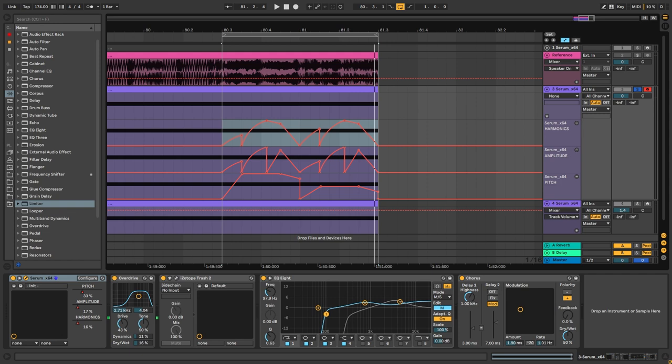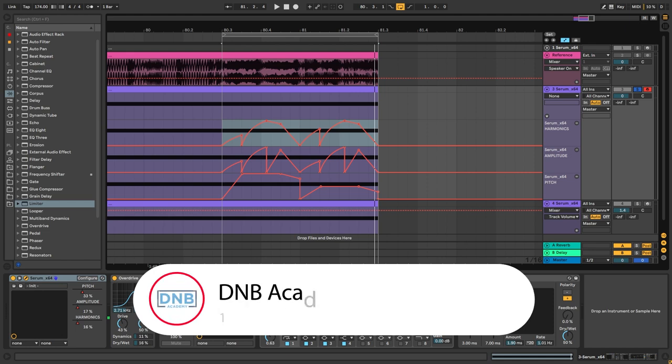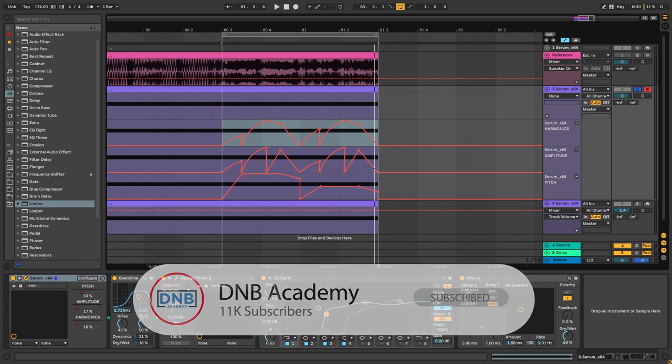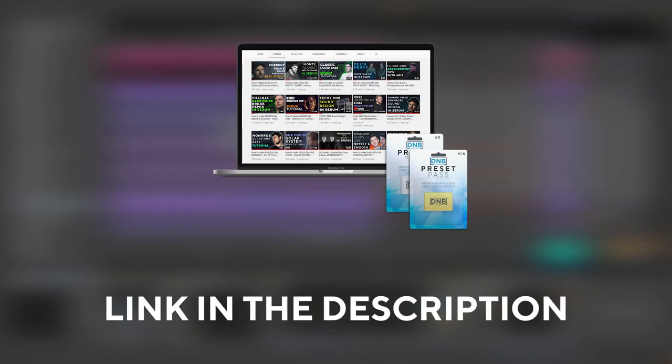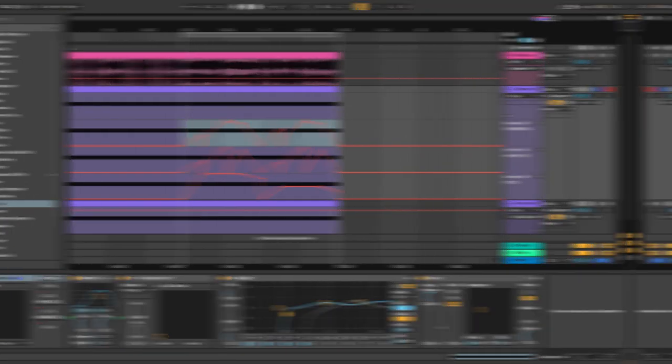So that is going to be it for the sound and also for this video. I really hope you found it useful. And remember to get subscribed to the channel if you haven't. Hit the notification bell to not miss any of our future videos. And if you want the preset and the project file, you can become a member of PresetPass. The link is in the description below. So thank you so much for watching. Hope you have a nice day and I'll see you in the next video.